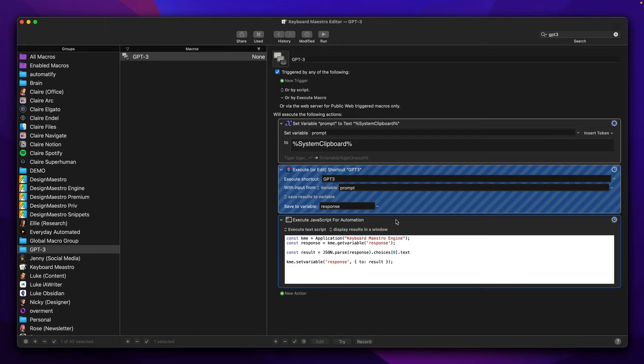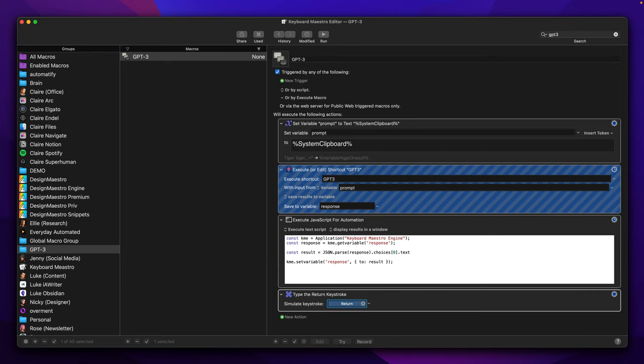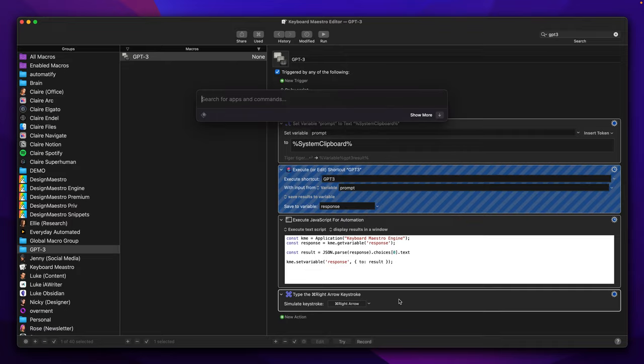The only thing we need to do here is to type a keystroke Command+right arrow to make sure that we have no selected text. Let's go back to IA Writer for a moment.